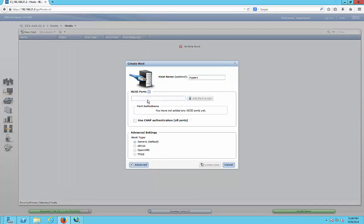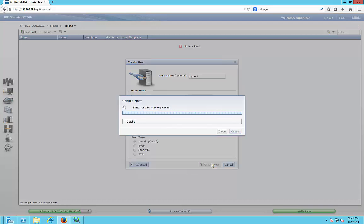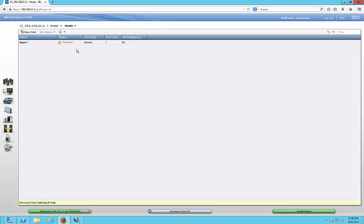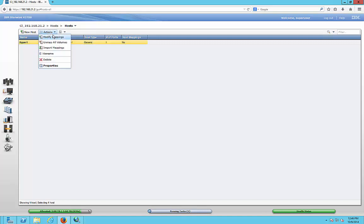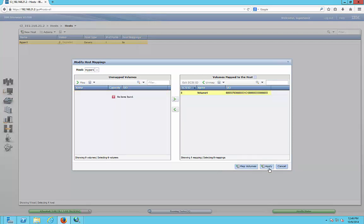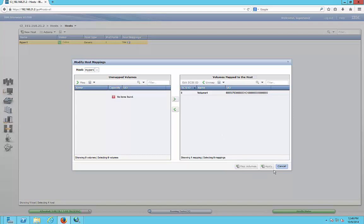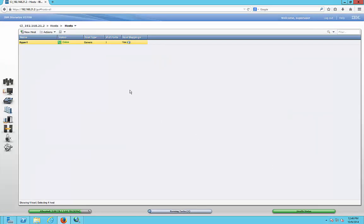Go back to our iSCSI ports and paste in that initiator name. Click Add to List, leave it as Generic, and click Create Host. Once it's done it shows Completed. It says Degraded, but that's okay because we haven't mapped anything to it yet. Go to Actions and click Modify Mappings. We see the volume we created earlier — add it to the right-hand side and click Apply, then click Close. You've already applied it, so click Cancel. Now we can see that our volume is online. That is how you link your volume to your host.